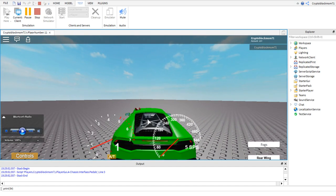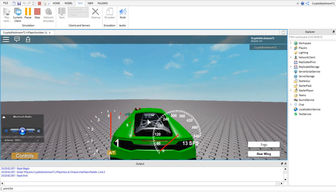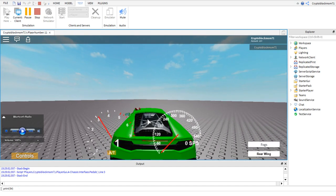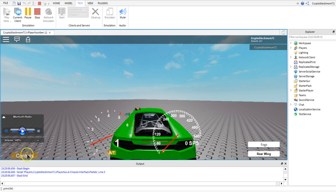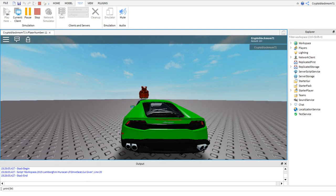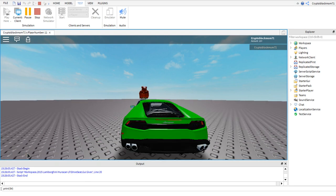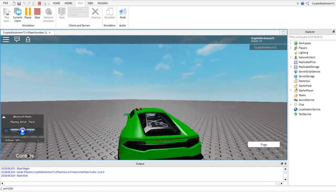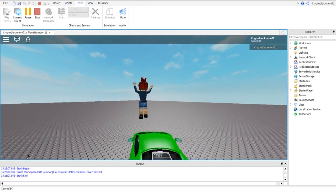It also has sound. Your character can get out of the car by pressing the space bar.